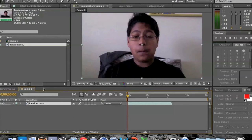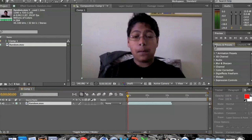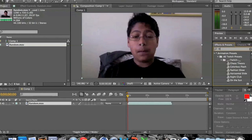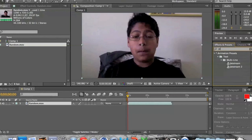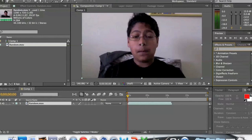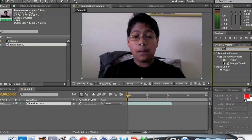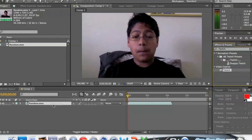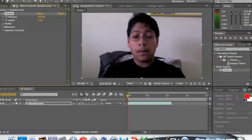Now let me explain this area of the screen quickly. This is the Effects and Presets panel — it lets you search for whatever effect you want. For example, let's find Twitch. This is an external effect by Video Copilot. You just drag it to the clip and let go, and the effect is applied. So this is just for speed — if you look, it's moving.